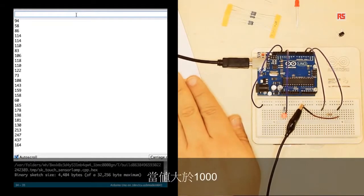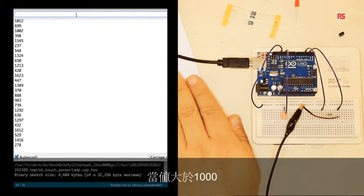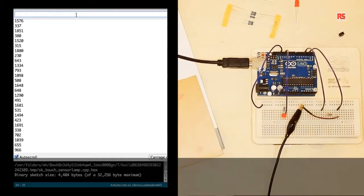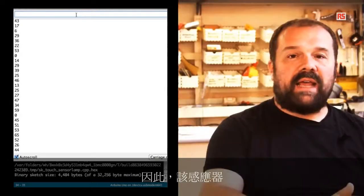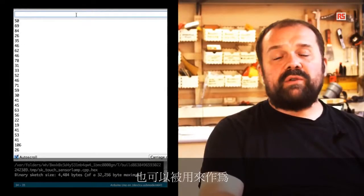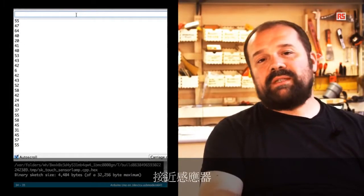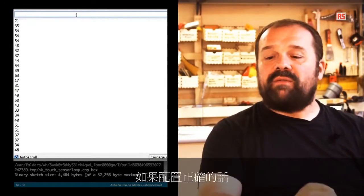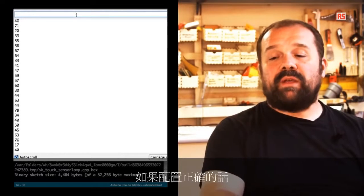When the number is bigger than a certain value that we set, which is 1000 in this case, the LED turns on. So this sensor can also be used as a proximity sensor if properly configured.